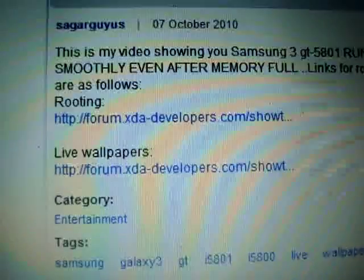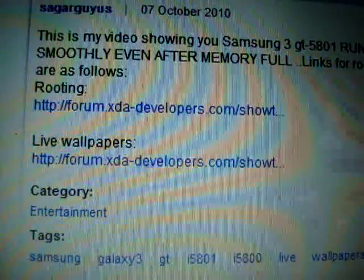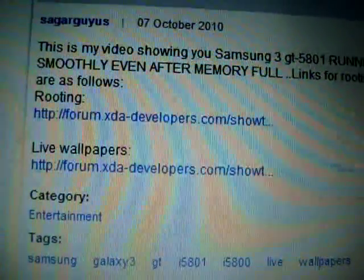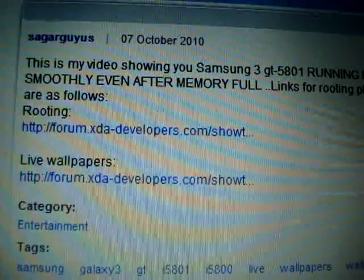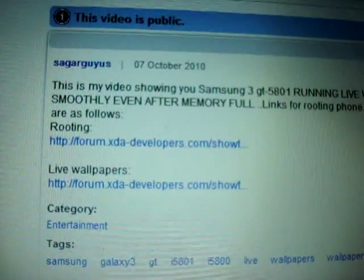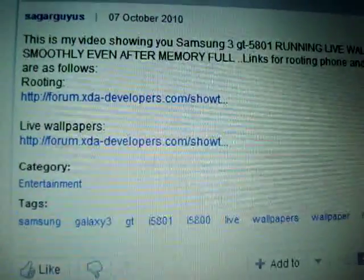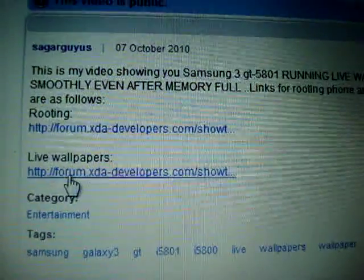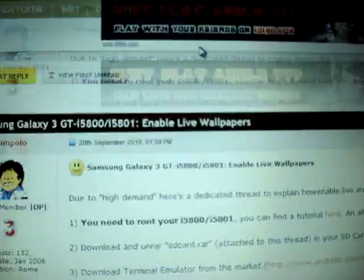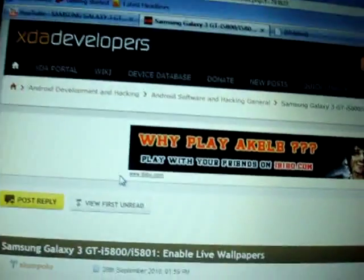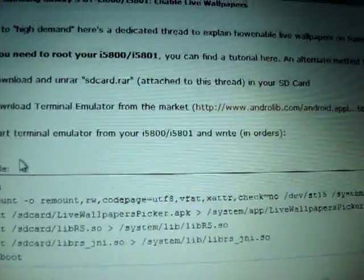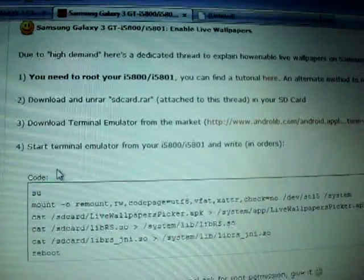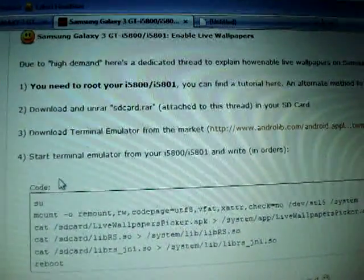The first one is for rooting and the other one is live wallpapers. I have already rooted my phone and also uploaded a video on how to root your phone. As this video will be about live wallpapers, let me open this link for you. I've already opened it, so this is going to be the page. It explains the procedure how to enable live wallpapers on rooted Galaxy 3.